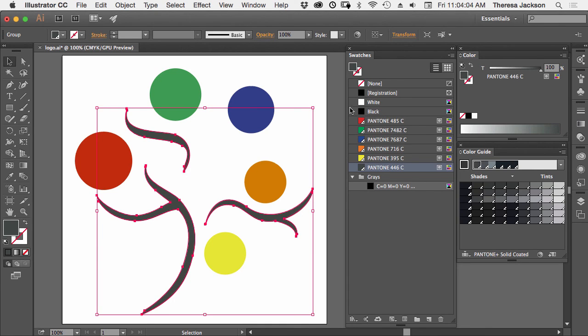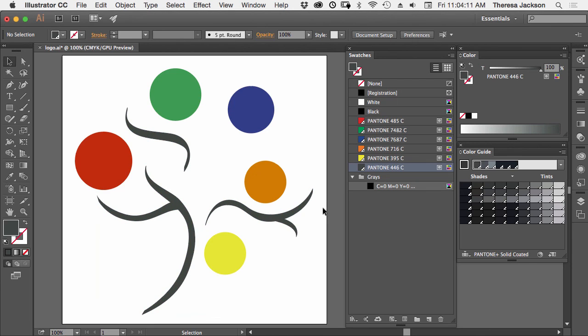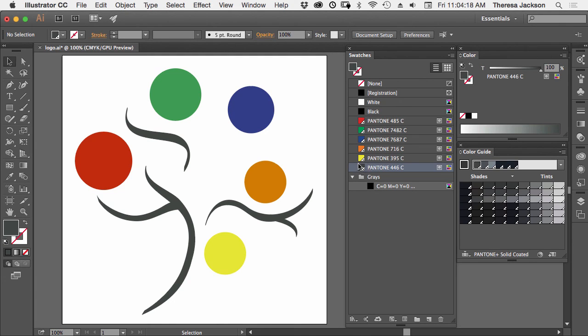And now you'll see in my swatches that I have five, no, six Pantone colors for my logo. So this logo art is no longer created out of CMYK color values, but it's created from Pantone color swatches.